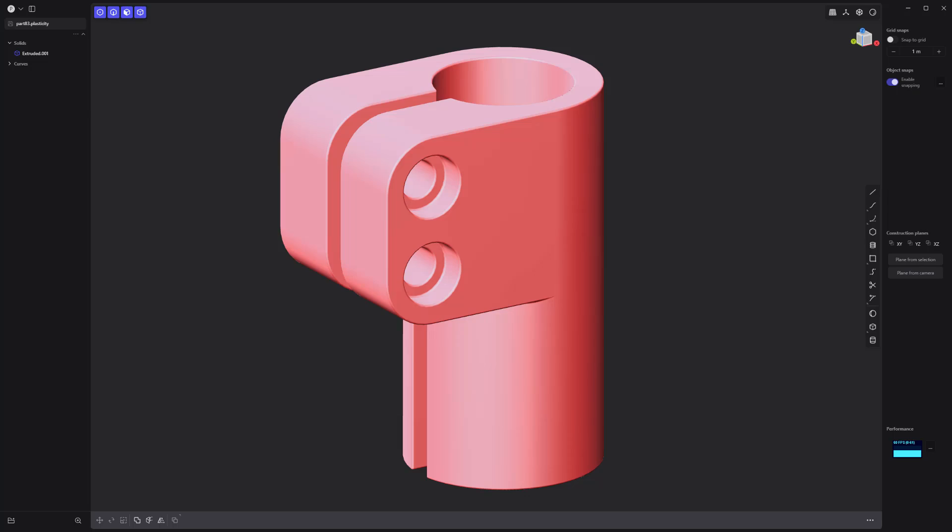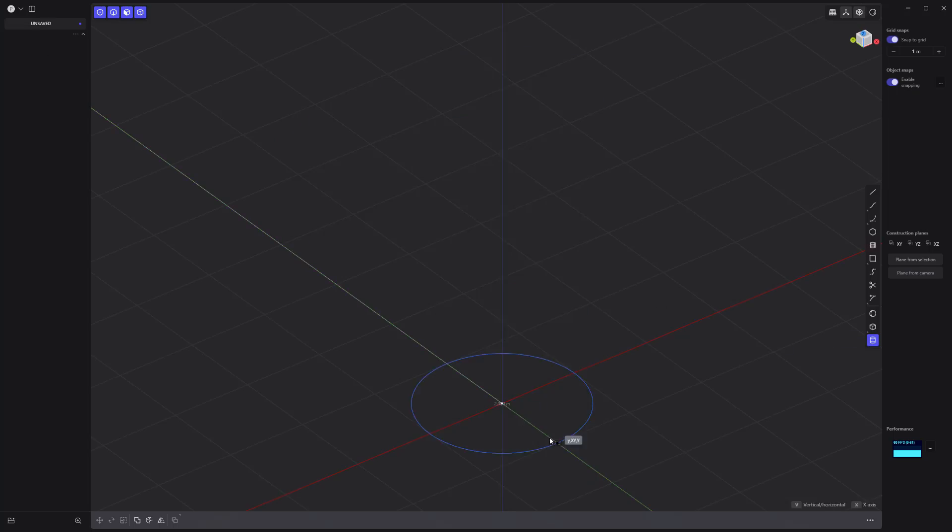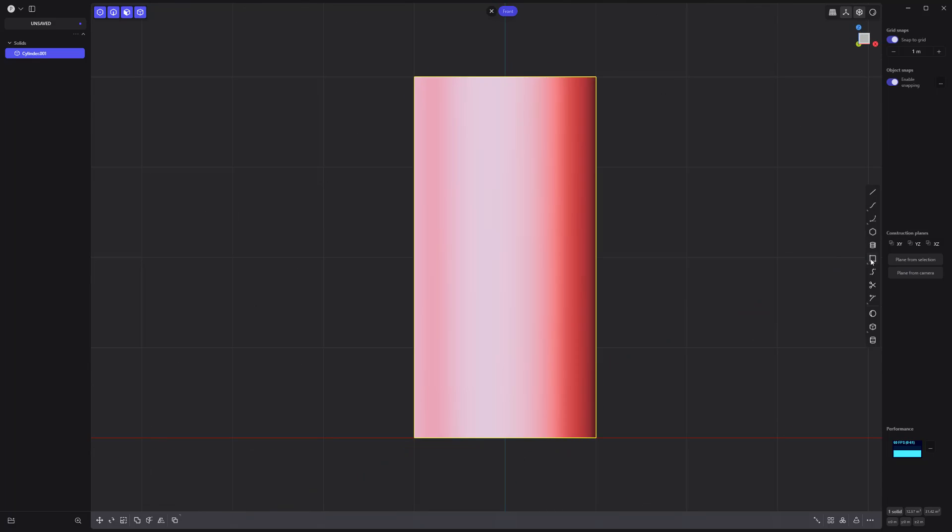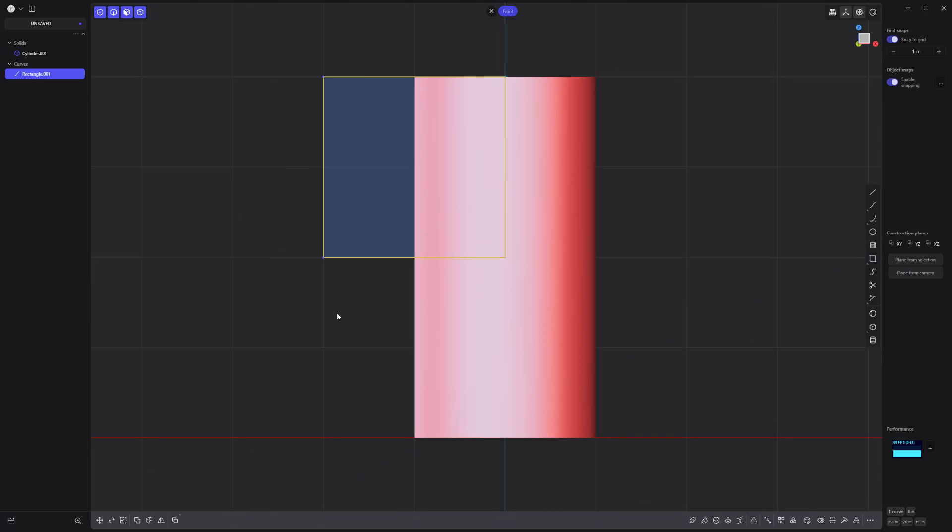Let's create this simple solid. Start by creating a cylinder solid, then create a square curve with the corner rectangle tool.